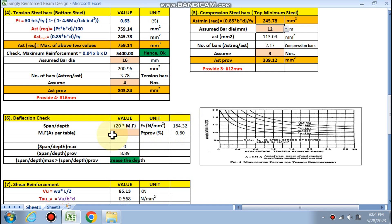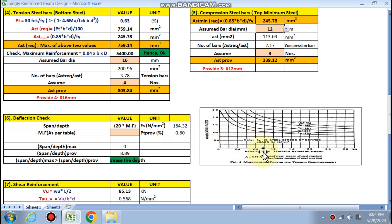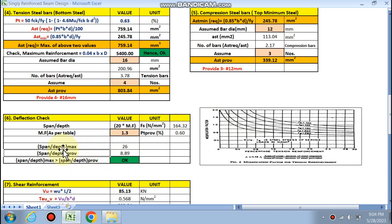For the deflection check, the allowable span-to-depth ratio equals 20 times the modification factor. The stress fs is calculated as 0.58 × fy × (Ast required / Ast provided) = 164 MPa. Pt provided is 0.60. From the chart, at pt = 0.60 and fs = 164, the modification factor is 1.3. The maximum L/d is greater than the provided L/d of 8.89, so the deflection check is okay.